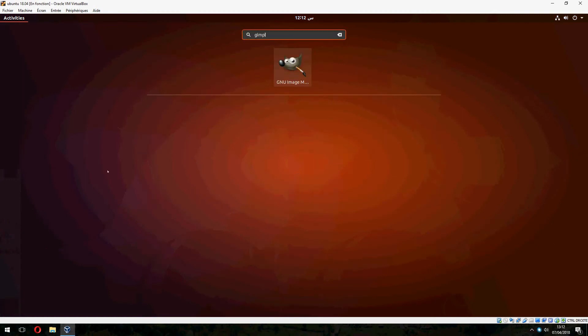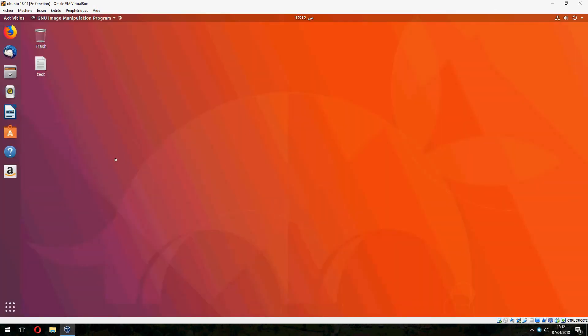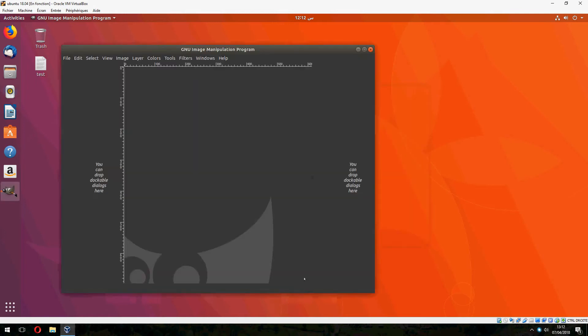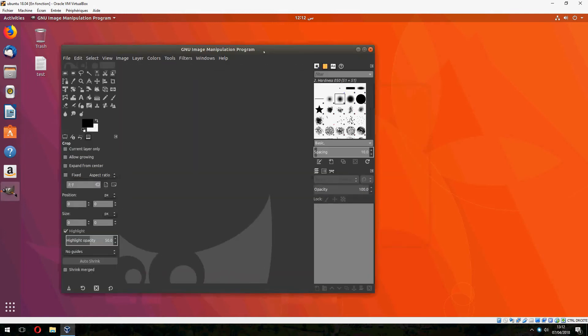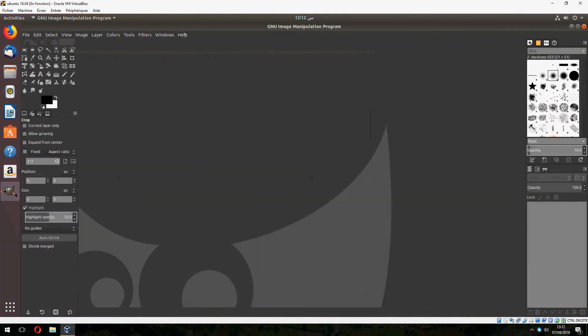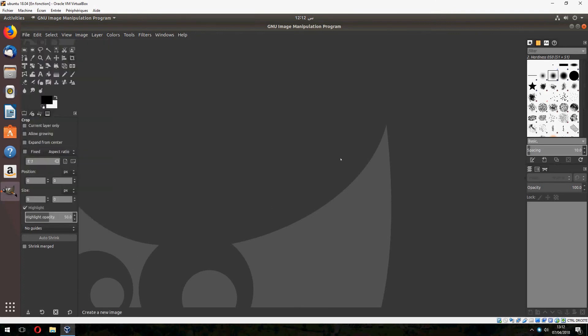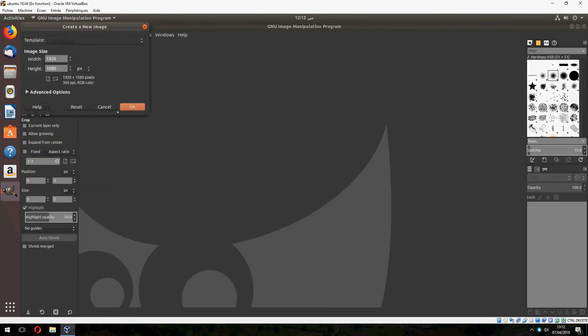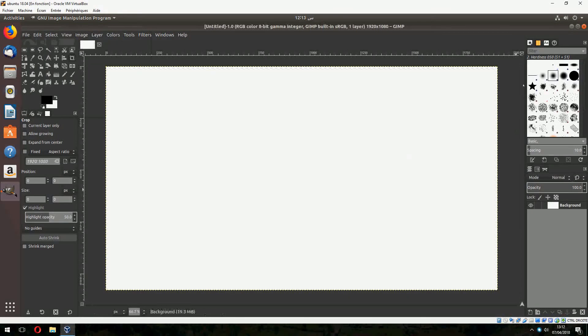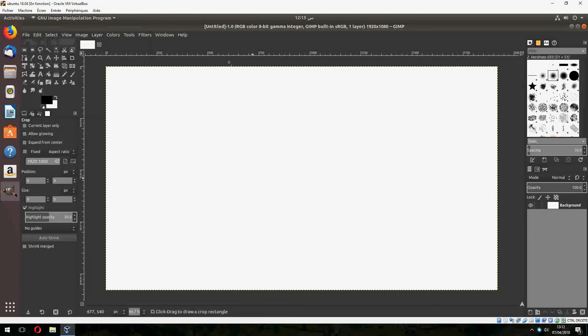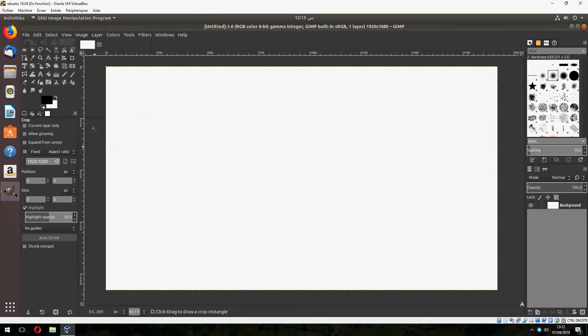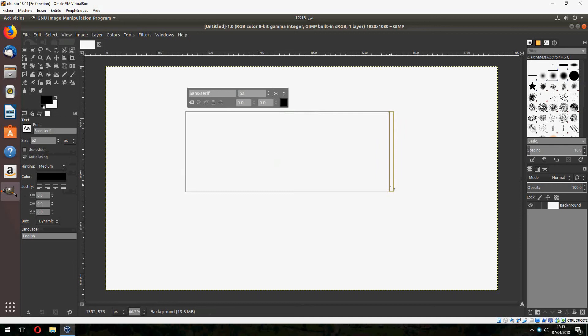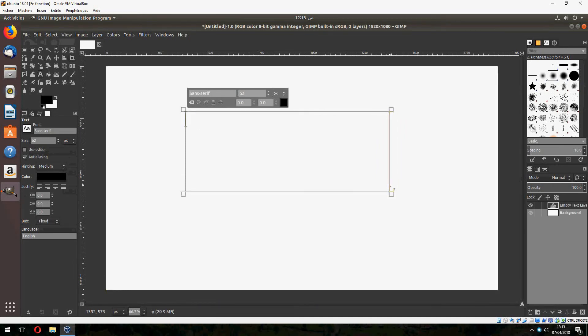This is GIMP 2.10 RC1. You can, for example, add some text here: 'Thank you for watching.'